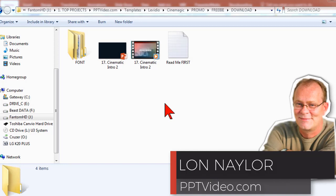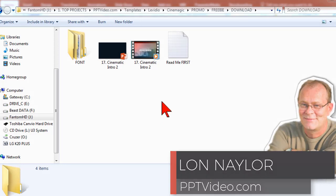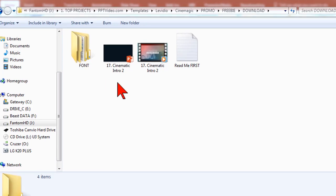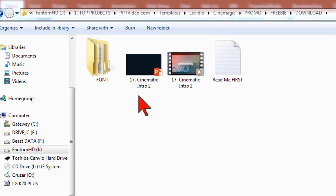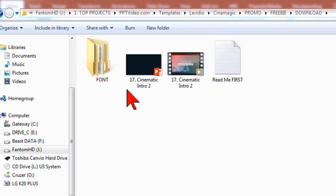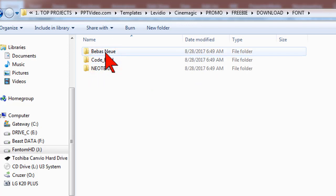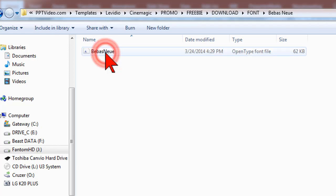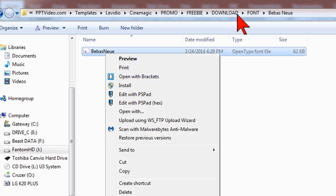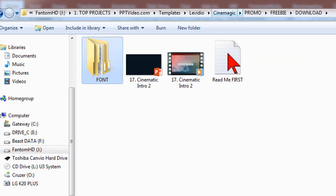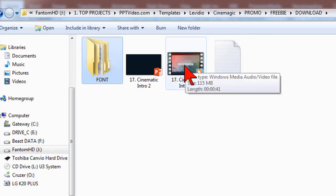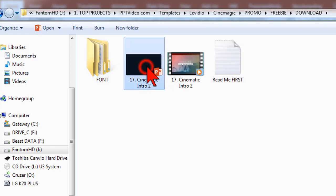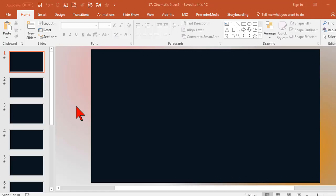Hi Lon Naylor with PPT video here. After you download the zip file, just extract the contents. There's a readme first here to help get you going, and also I've included the fonts in their folders. Just right click on these and install. There's also a video preview of the awesome video that you're going to create and the PowerPoint slide deck. Let's go ahead and open this up and we'll get started.